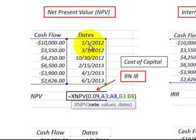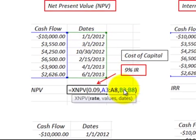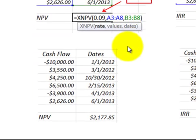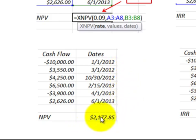Then you enter the dates — month, date, year — and the function calculates out the net present value. In this case, it is a positive amount, so it's generating cash.